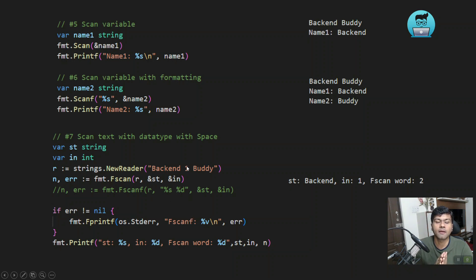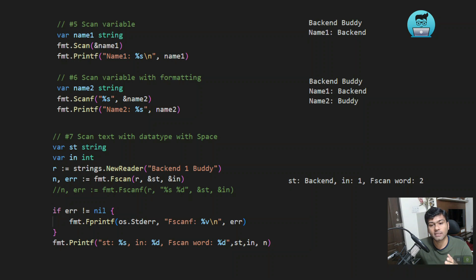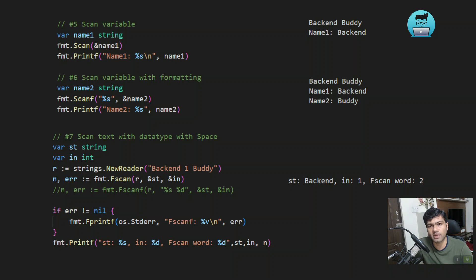So those were the main functions: Println, Printf, Scan, Scanf, and Fprintf. All of these are part of the Go fmt package, which contains many more functions as well. I hope in this lecture you learned about the fmt package and a few of its functions and will be able to use them in your Go programming. If you have any doubts or suggestions for Golang topics, write in the comments. If you liked this video, please subscribe to my YouTube channel and press the bell icon to get updates on Golang and backend programming content. See you in the next lecture, thank you!